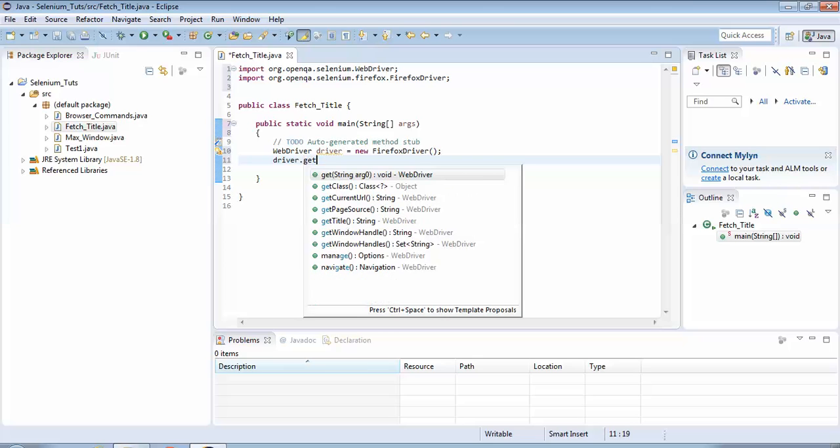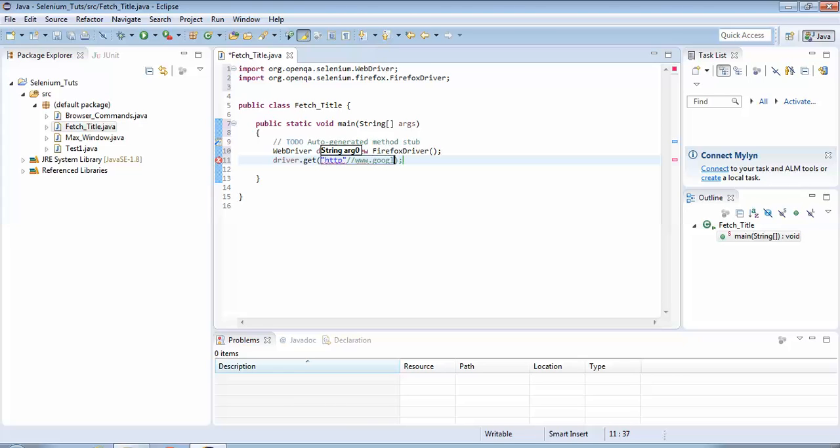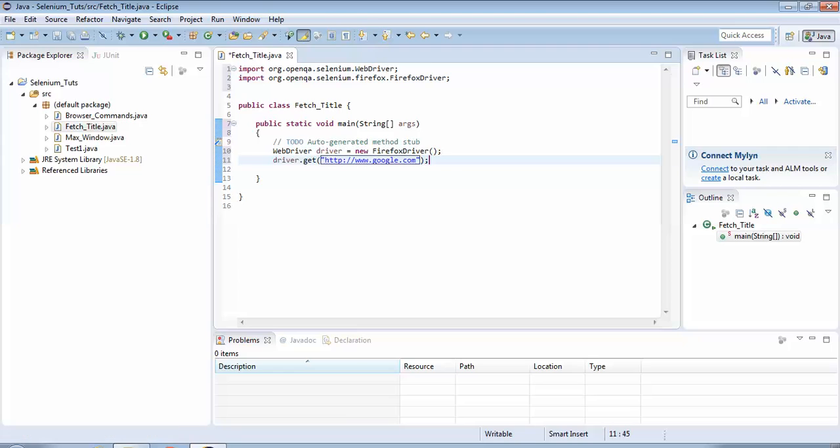The next step would be - I would be going to google.com. The command for going to the URL is driver.get. In the brackets we would provide the URL which we need to navigate to, that is http://www.google.com. As you can see I have misplaced a double inverted quote over here - I would just remove it from there and place it to the end. So this command would launch google.com.